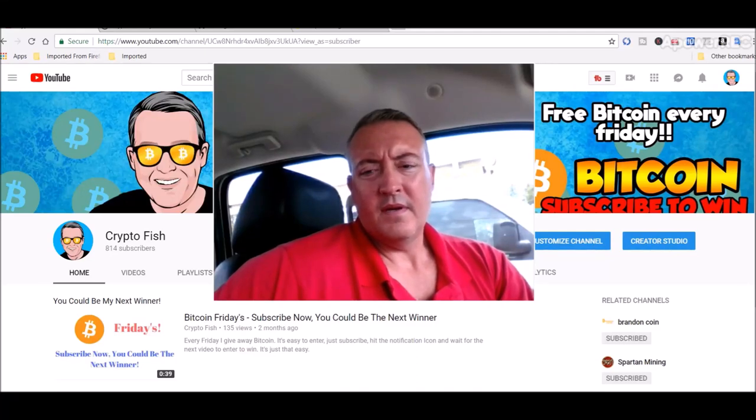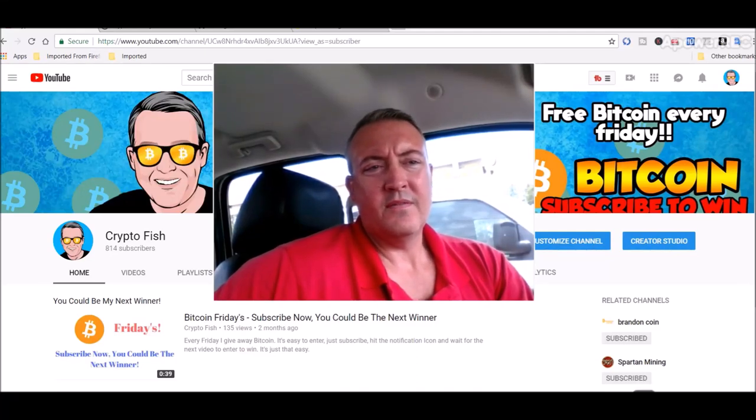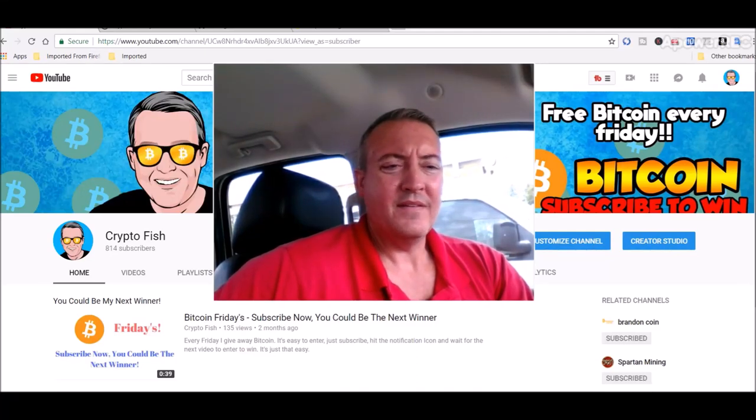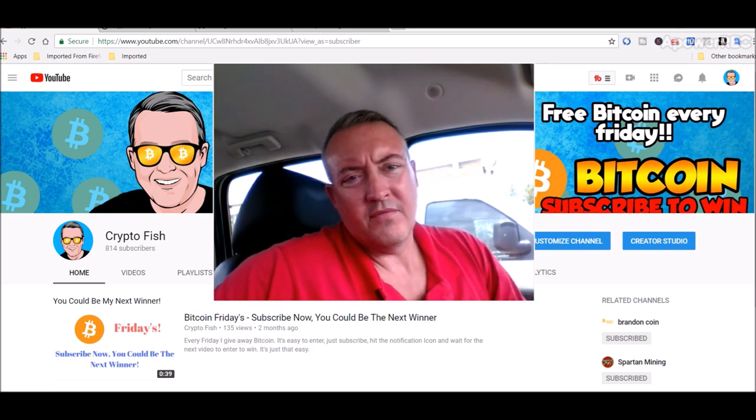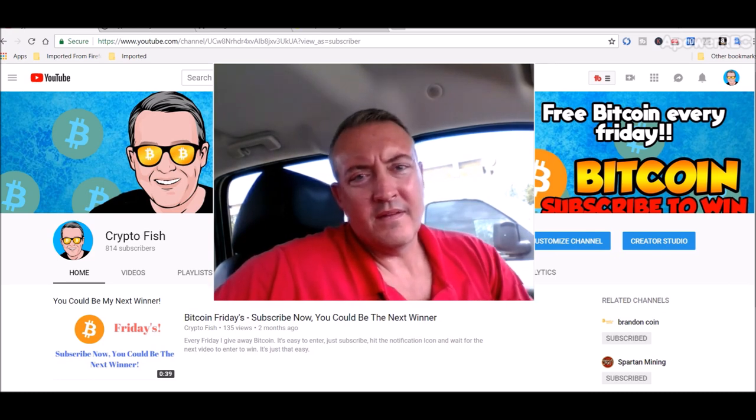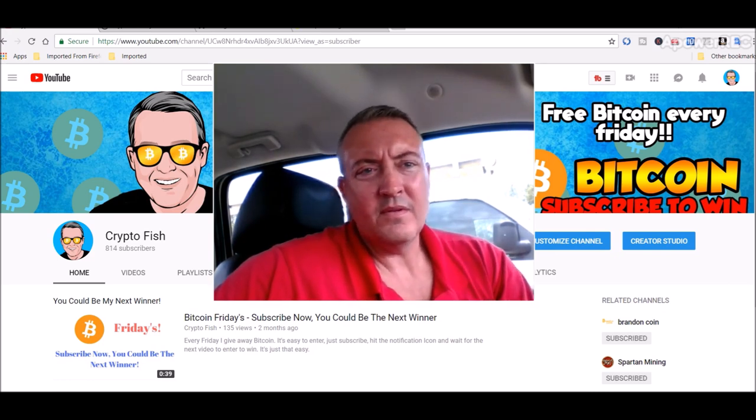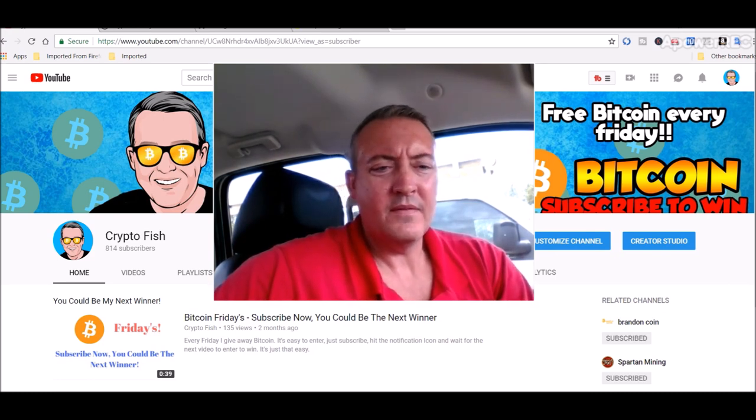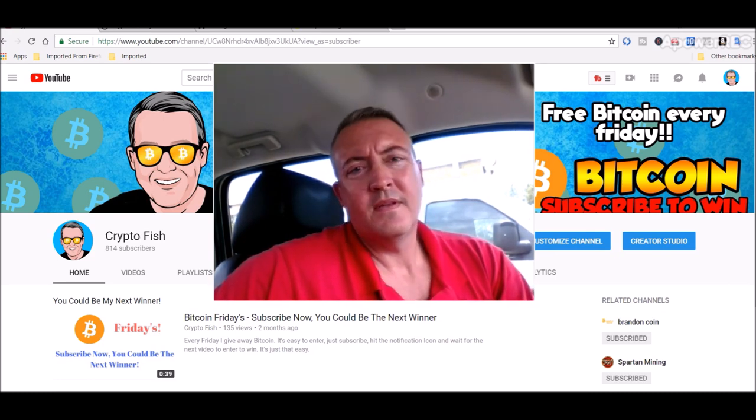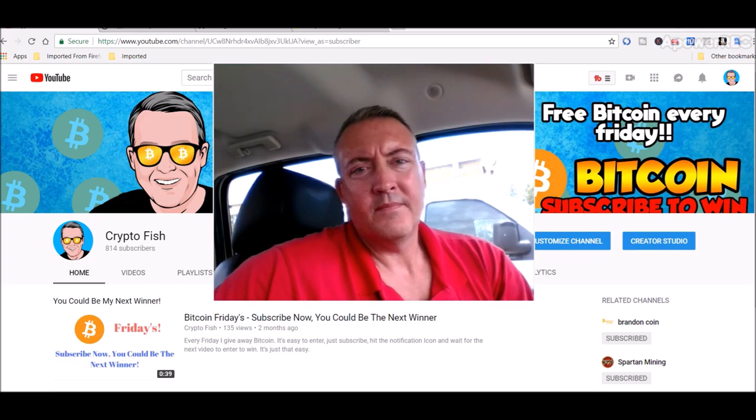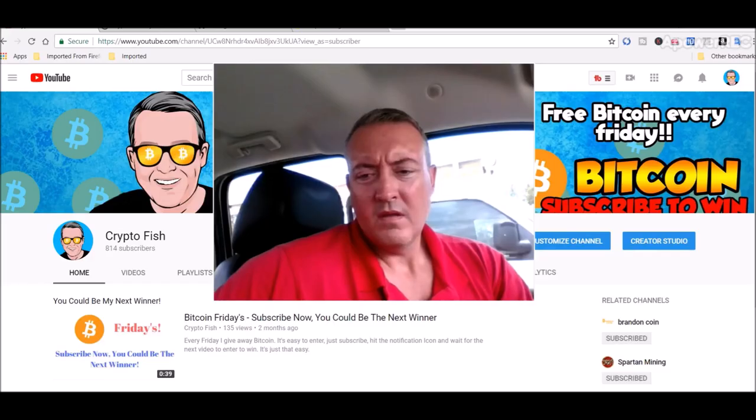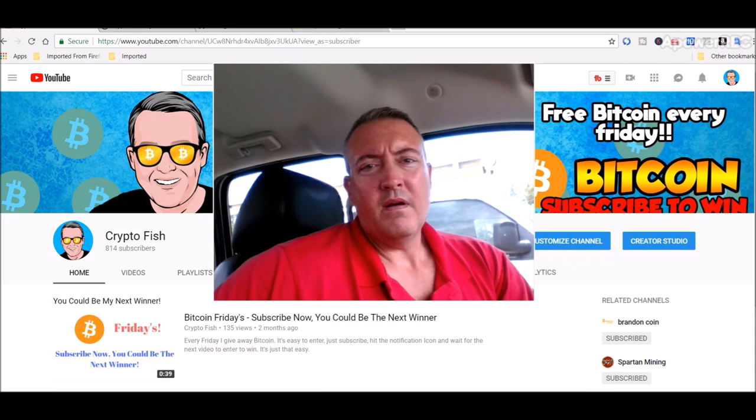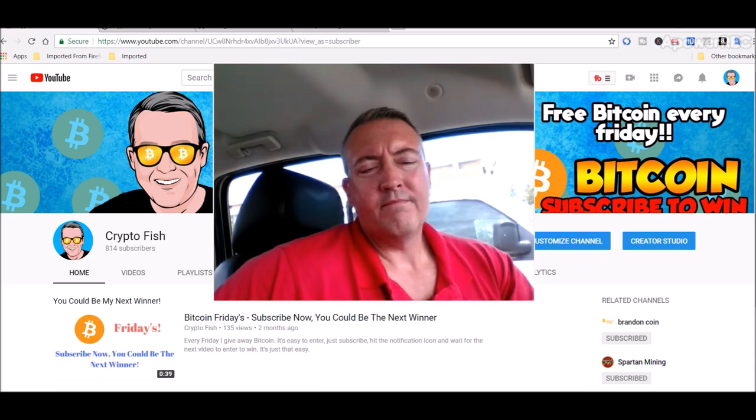Hey guys, Shane here from the Crypto Fish YouTube channel. So today is the day you enter to win for Bitcoin Fridays, and we'll do a little updates on the rigs. Be back in a bit.